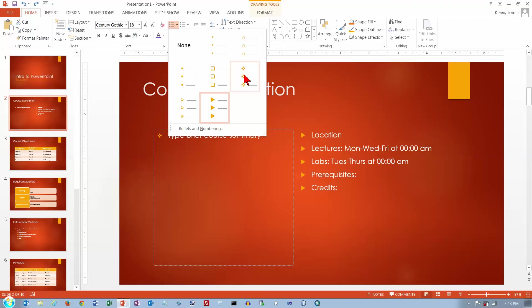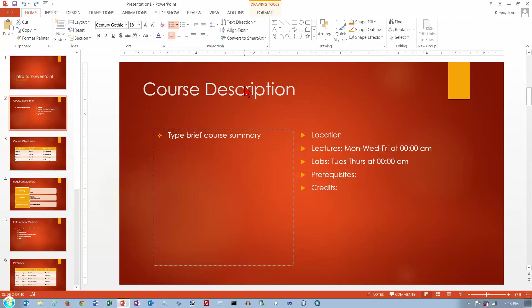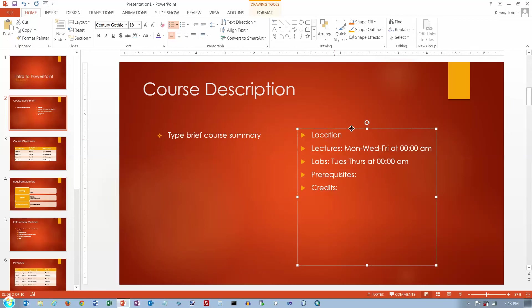If I want to change bullets it's really easy — I can just go up here and pick whatever I want, like star bullets. There's a keyboard shortcut you can use to repeat a command, and this applies not only in PowerPoint but also in Word and Excel. If you want to repeat the very last formatting command, you can do CTRL+Y. The last thing I did was change the bullets.